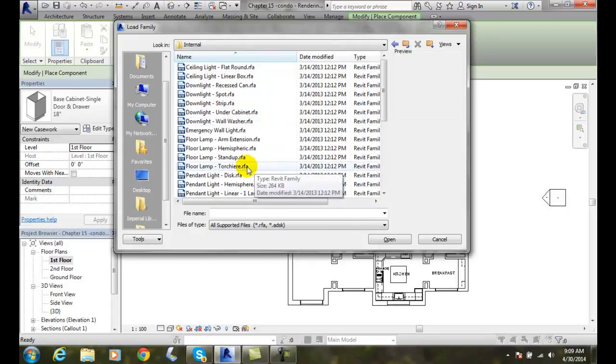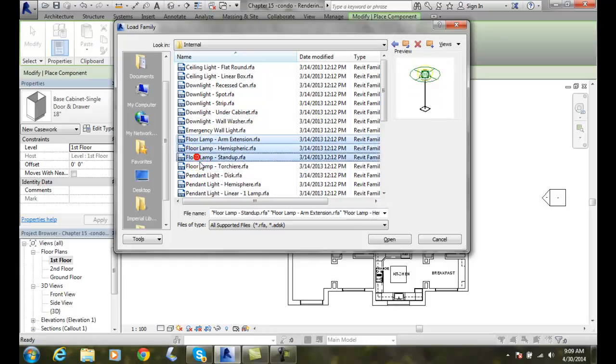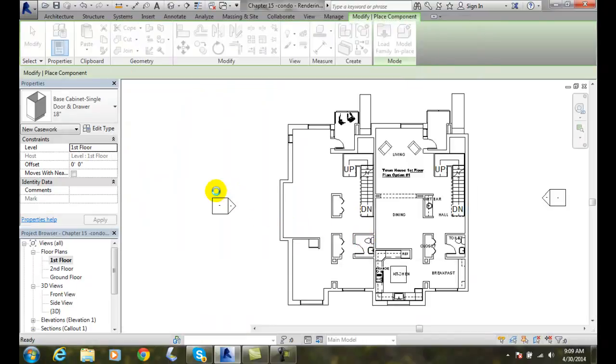and we're going to load in some. I'm going to pick more than one in here. I'm going to hold the control key down and pick on my floor lamps. And I'm going to say open.